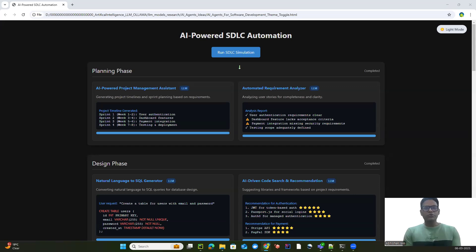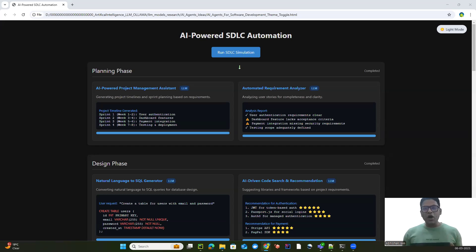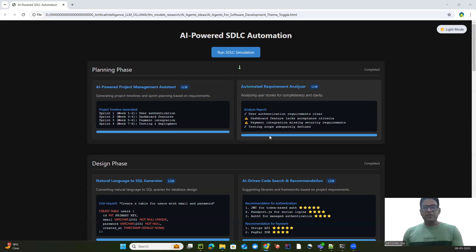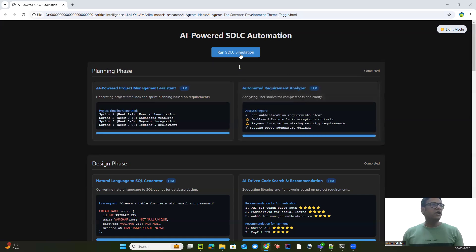Hey guys, we all know software development is evolving and AI-powered agents are here to revolutionize every phase of the software development lifecycle. What if I told you that we now can have 16 AI agents that can automate, optimize and accelerate software development from planning to maintenance? In this video, we will explore these AI agents across the six key phases of SDLC and I will show you exactly how they work using this HTML-based flow diagram.